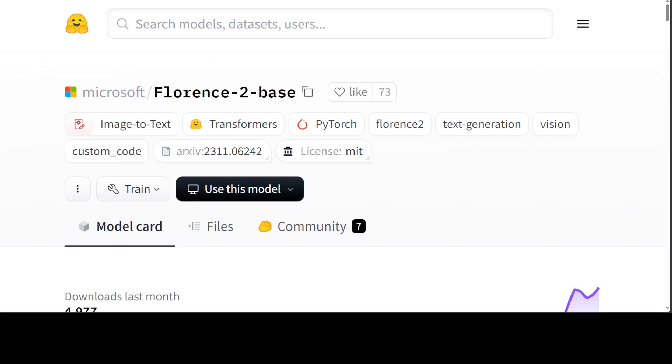in the video's description so you can follow along. If you don't know what Florence-2 is, it's a model released by Microsoft a few days ago. It is a foundation vision-language model, and this model is very attractive because of its small size. It comes in two flavors: 0.2 billion and 0.7 billion, with strong